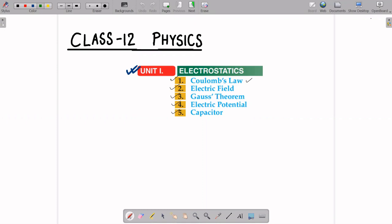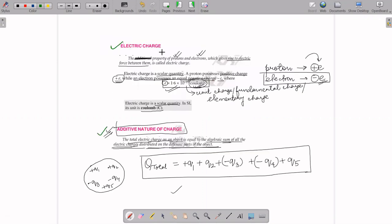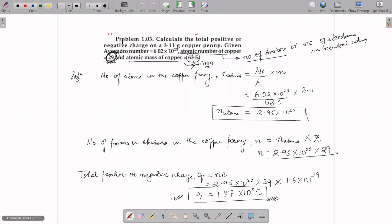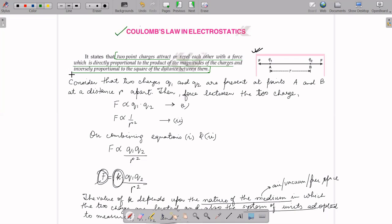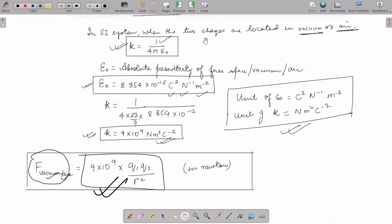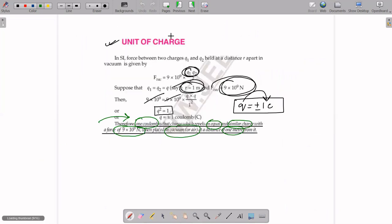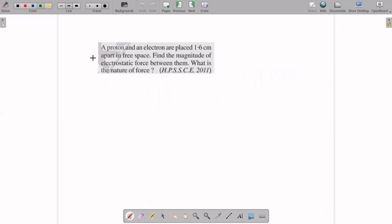Hello, dear students of class 12th CBSE. We have started with this unit — electrostatics, the first unit of class 12th physics. In the previous video, we discussed electric charge, additive nature of charge, quantization of charge, conservation of charge, and Coulomb's law — its statement, derivation, and one numerical. We also discussed the definition of one Coulomb of charge. Today we will proceed with more numericals based on Coulomb's law. This is the second lecture of this unit, electrostatics.